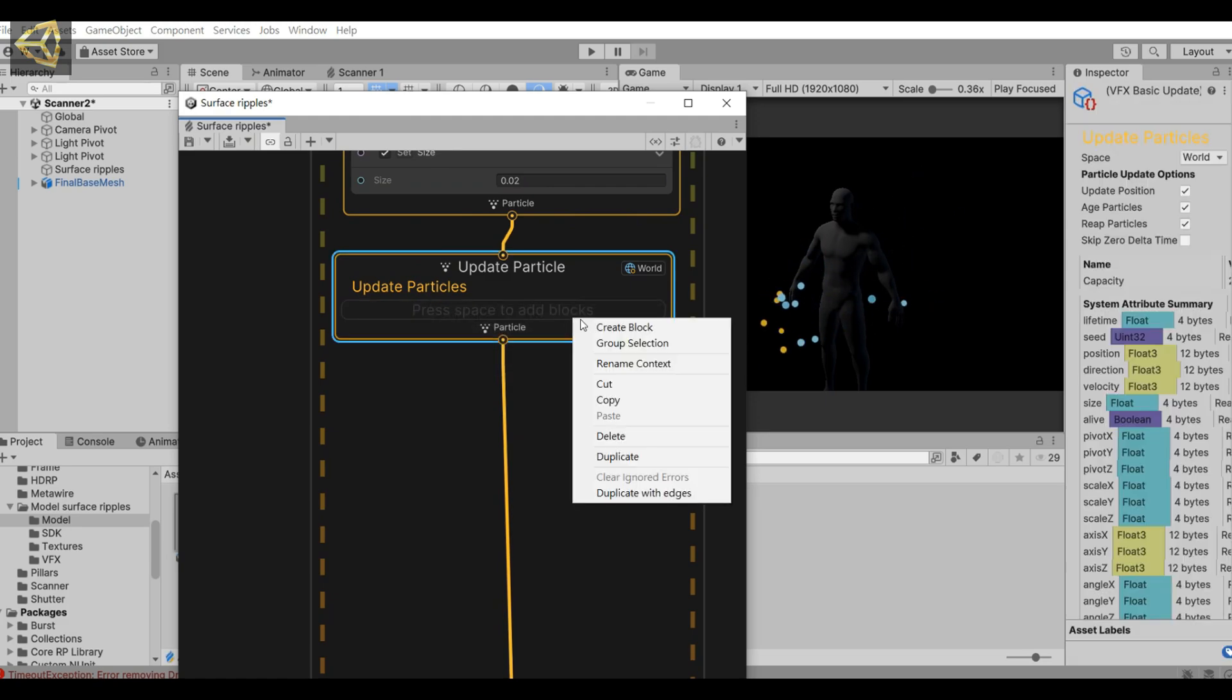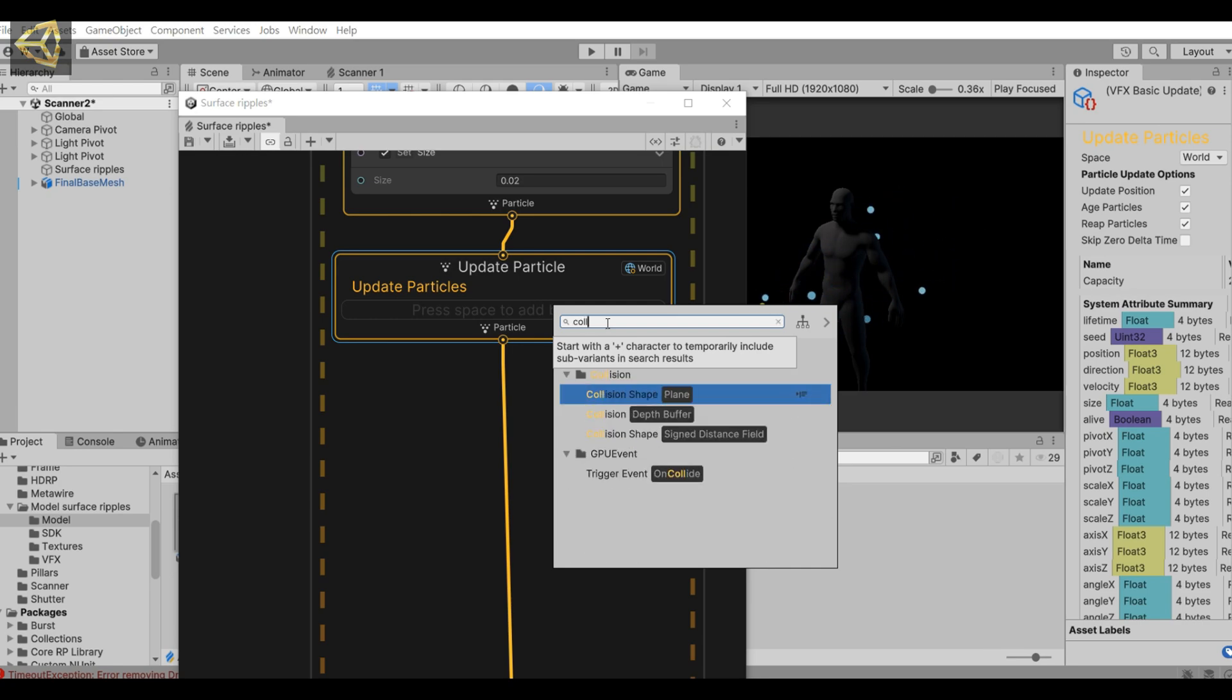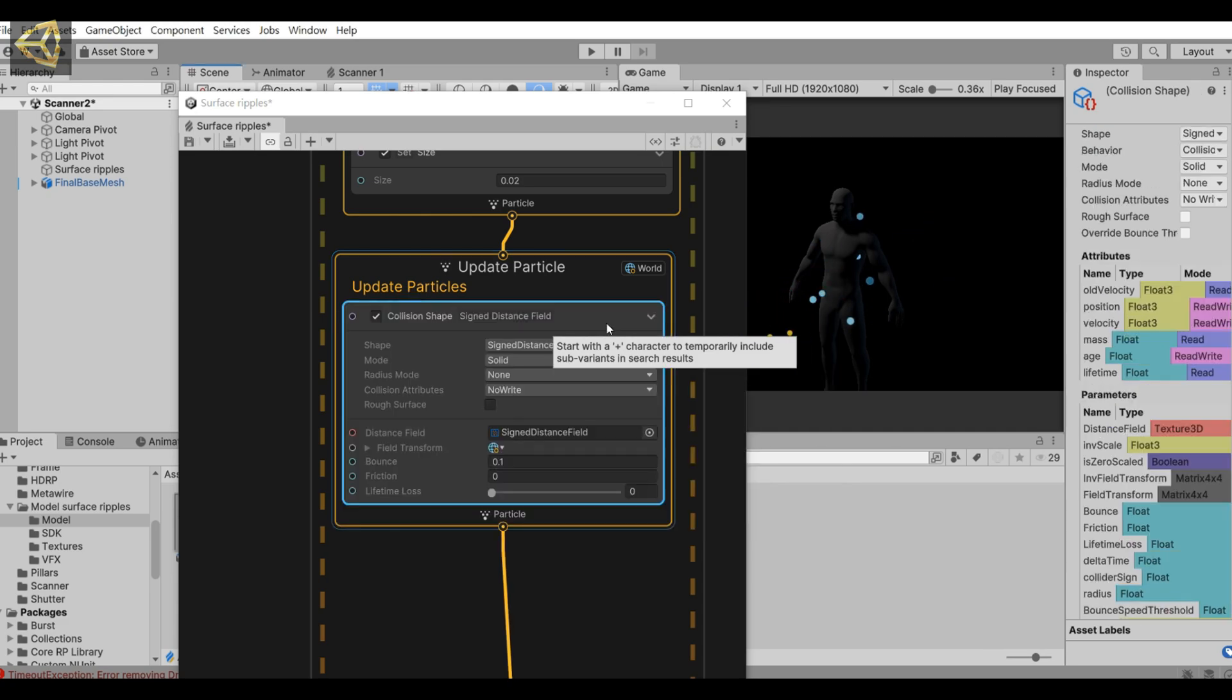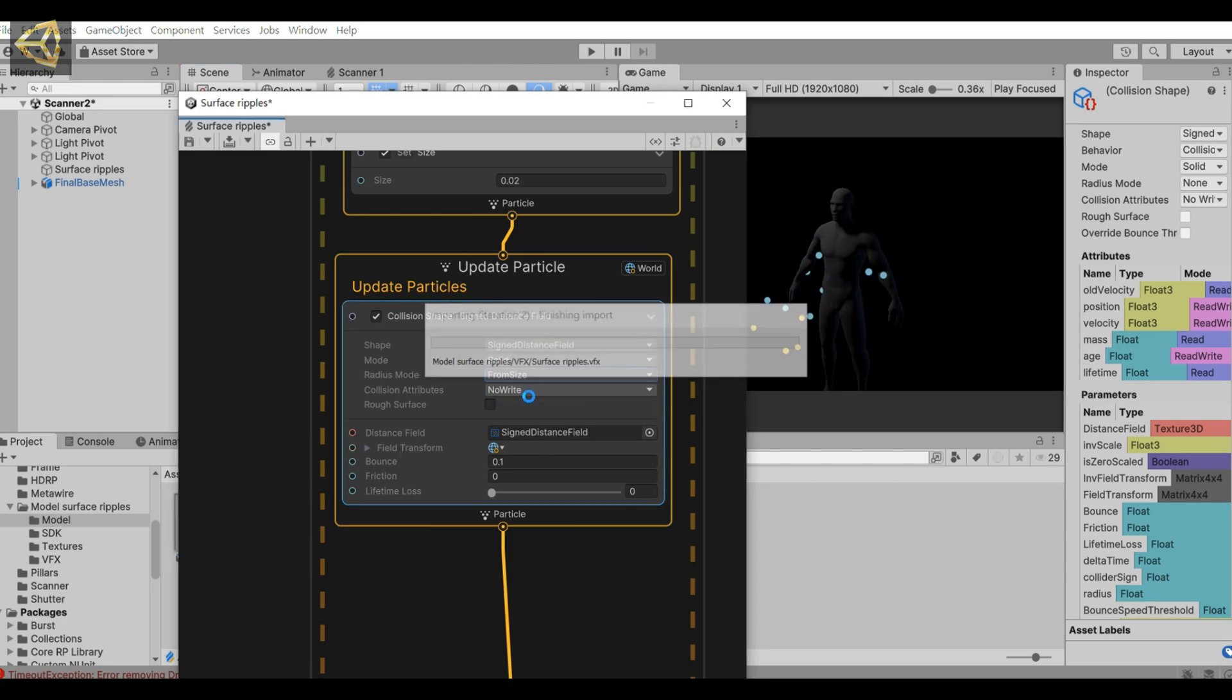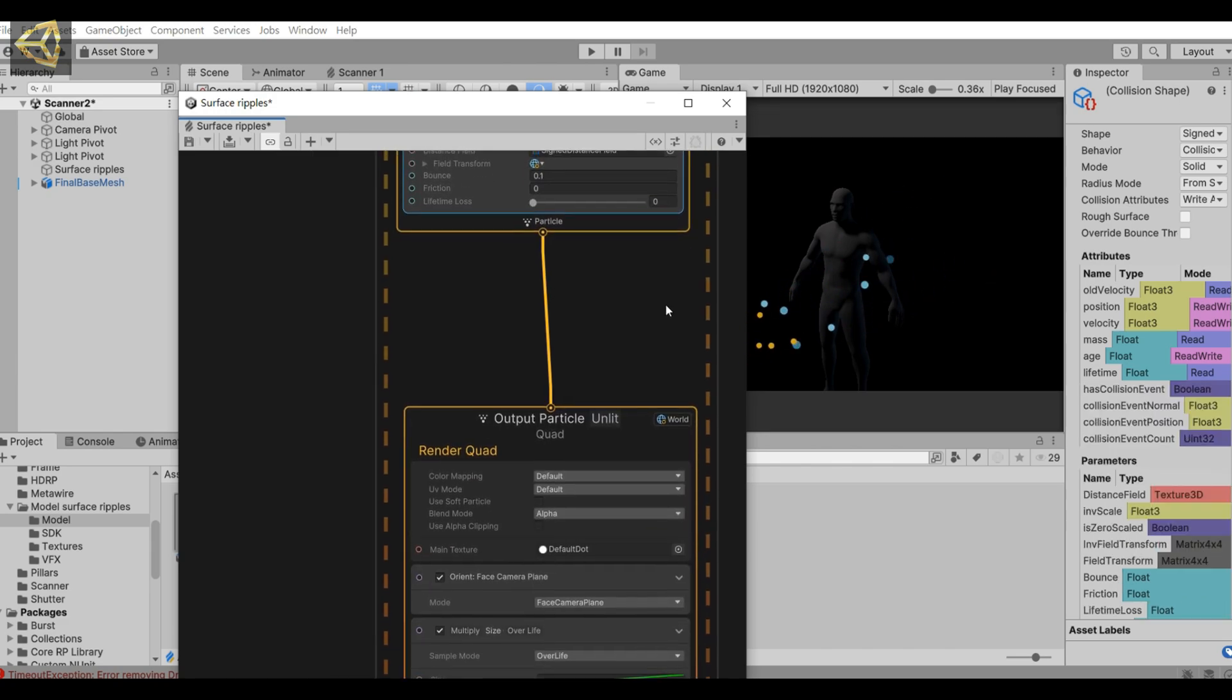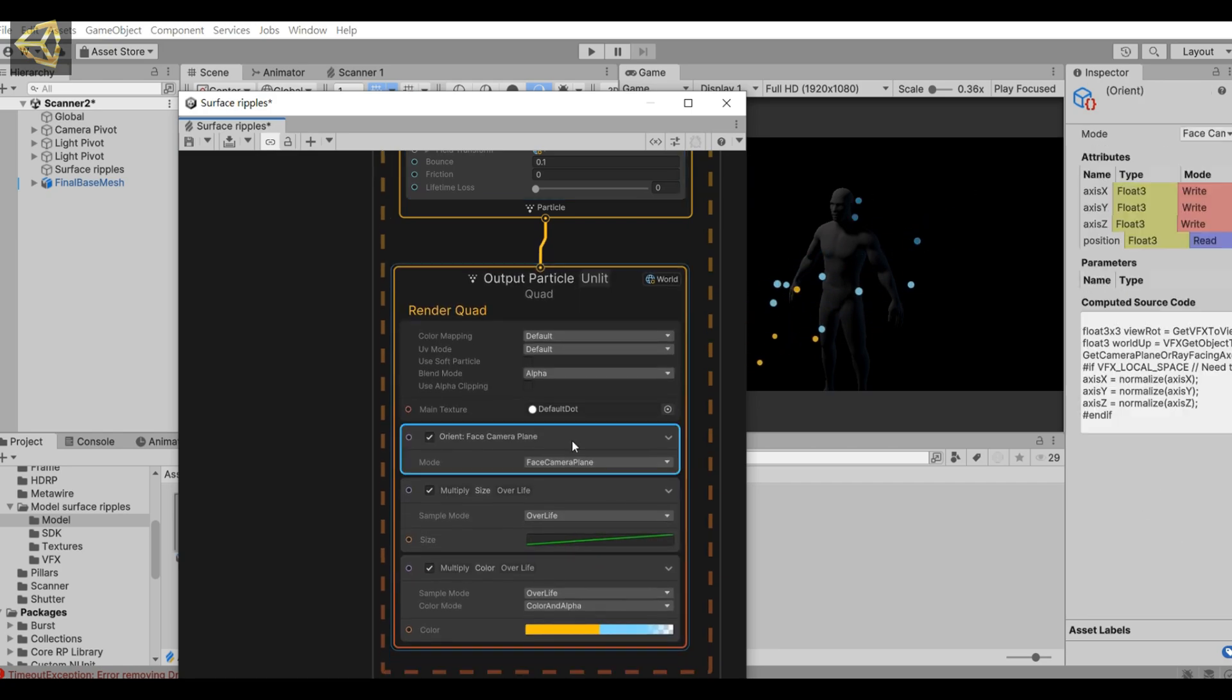Then the next key is here. We add a collision shape and distance field, adjust the parameters. Just use this to make SDF related settings. Then we remove the unnecessary nodes underneath.